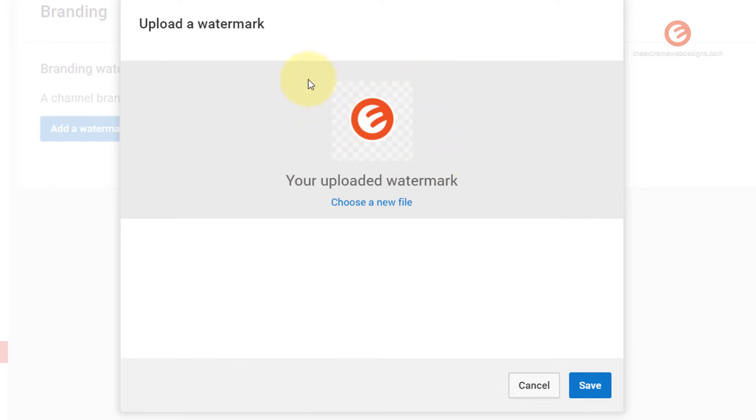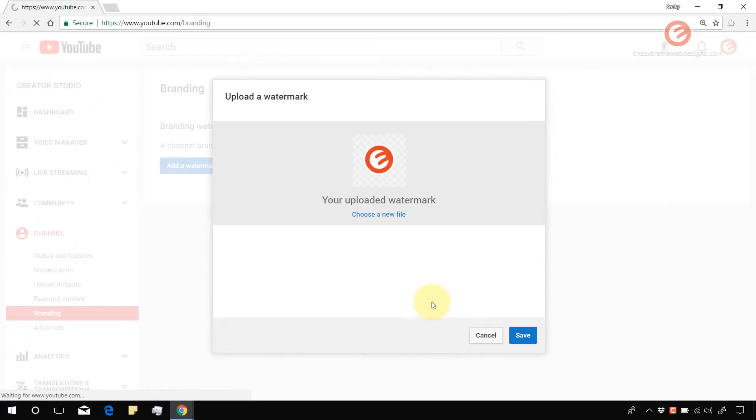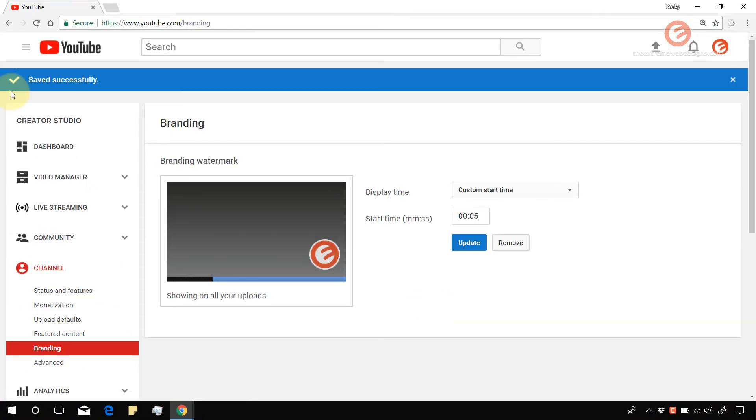As we can see here it has uploaded our watermark so click on save again. We can see that the confirmation here says it saved successfully.